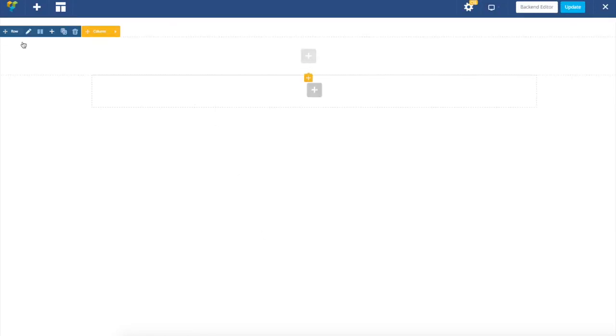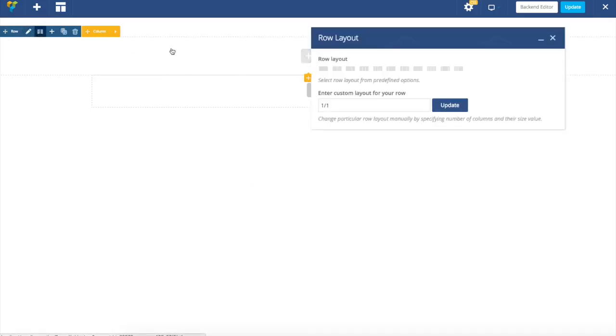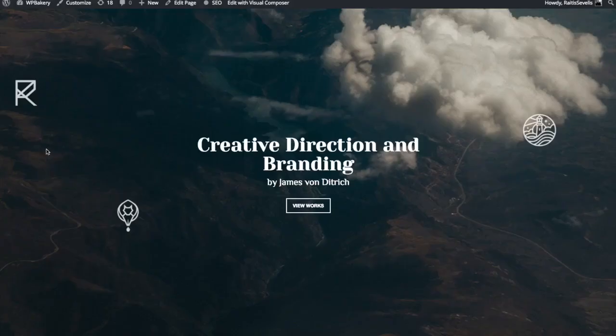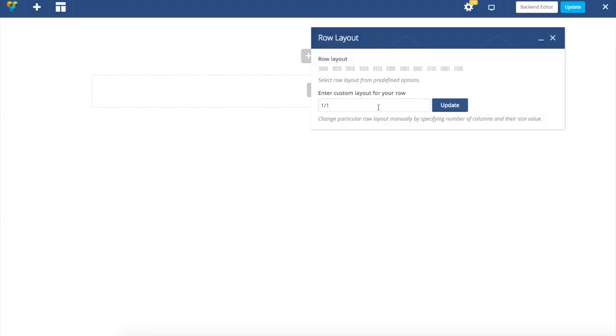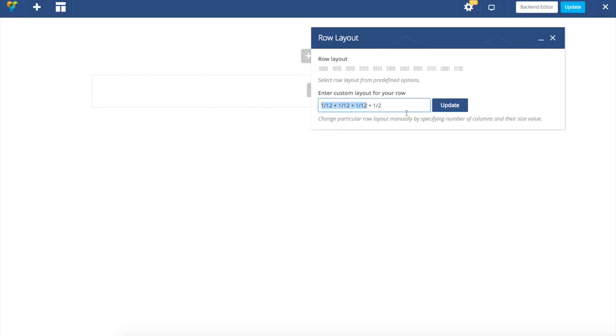Now our row has full width and we want to divide it into columns. There are some predefined columns but for such layout I will need to use custom column. So I will now just type in custom settings for my column. From one side there will be three one-twelfths, one half in the middle, and the same values three one-twelfths at the right side.